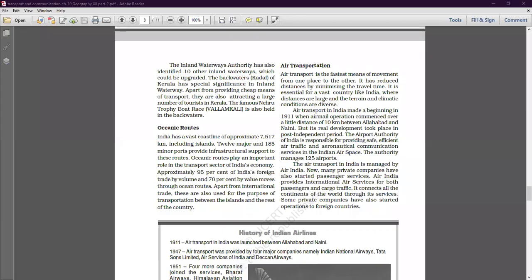Good morning students. We are discussing chapter number 10, Transport and Communication of Geography Part 1, India People and Economy. In our yesterday class, we discussed up to oceanic routes and the introductory part of air transportation.